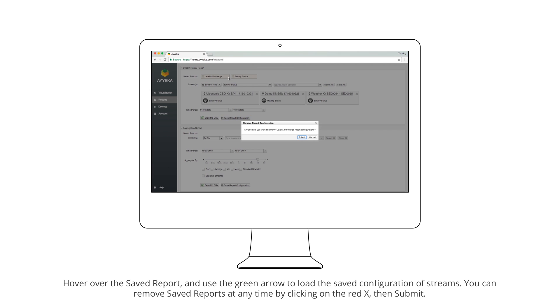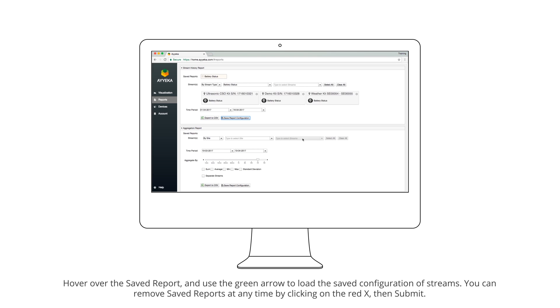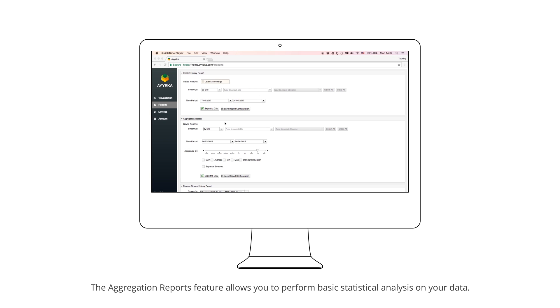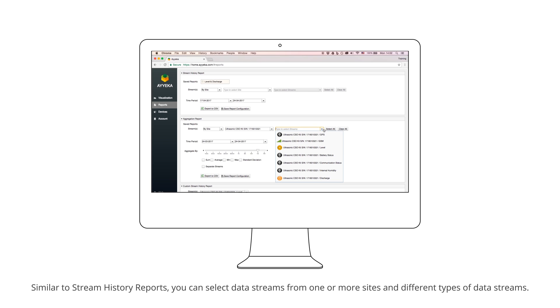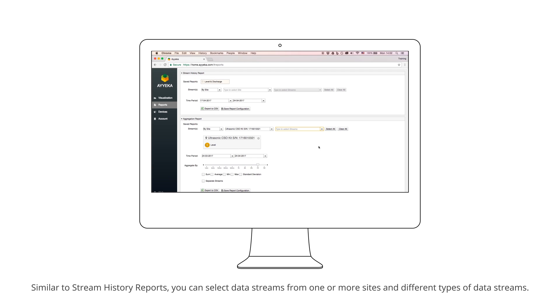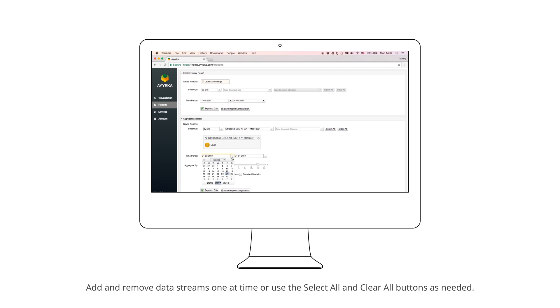The Aggregation Reports feature allows you to perform basic statistical analysis on your data. Similar to Stream History Reports, you can select data streams from one or more sites and different types of data streams. Add and remove data streams one at a time or use the Select All and Clear All buttons as needed.